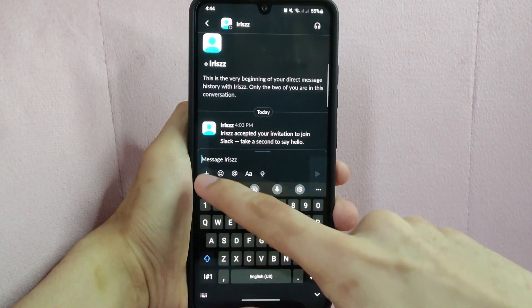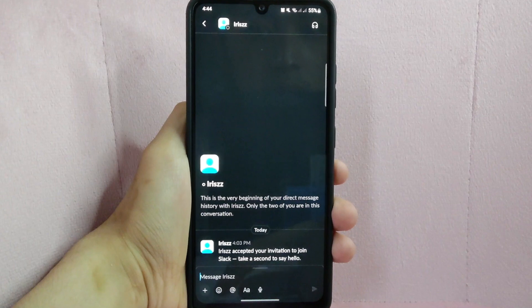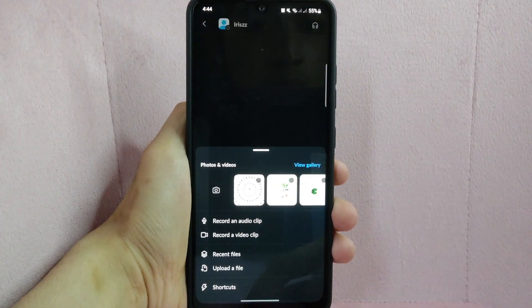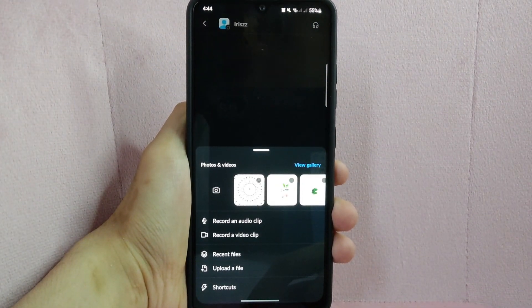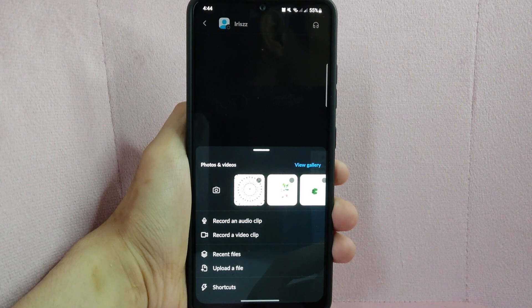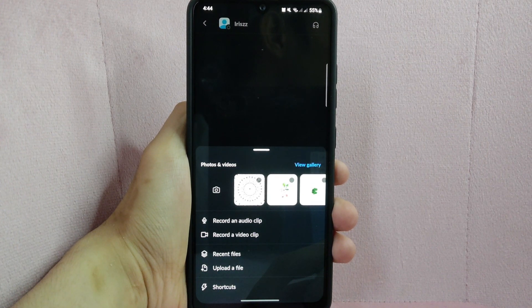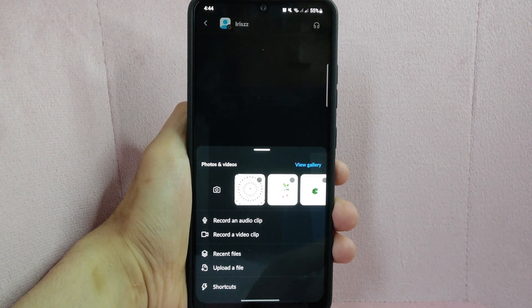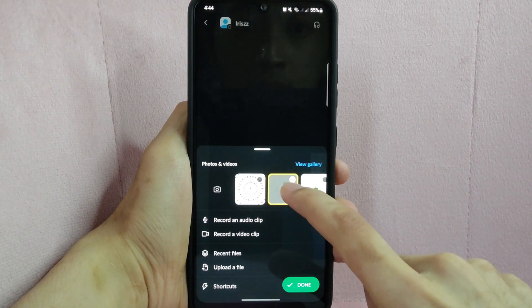After that, a menu will appear and here you can see the photos that are in your phone. Simply choose the image that you want to upload. For example, I want to upload this image, so I will tap on it.